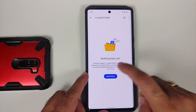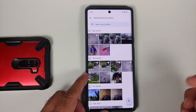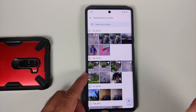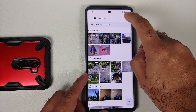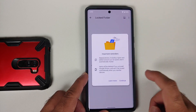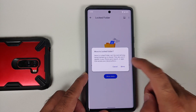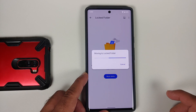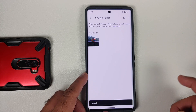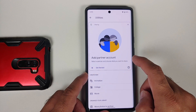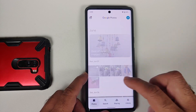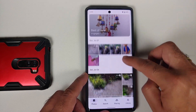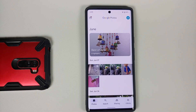Now I need to move some items over to this folder. Let's try to move this picture — tap the checkmark, tap 'Move', say 'Continue', then 'Move to Locked Folder'. This content has now been moved over to my locked folder, which means it will also be removed from my cloud storage.